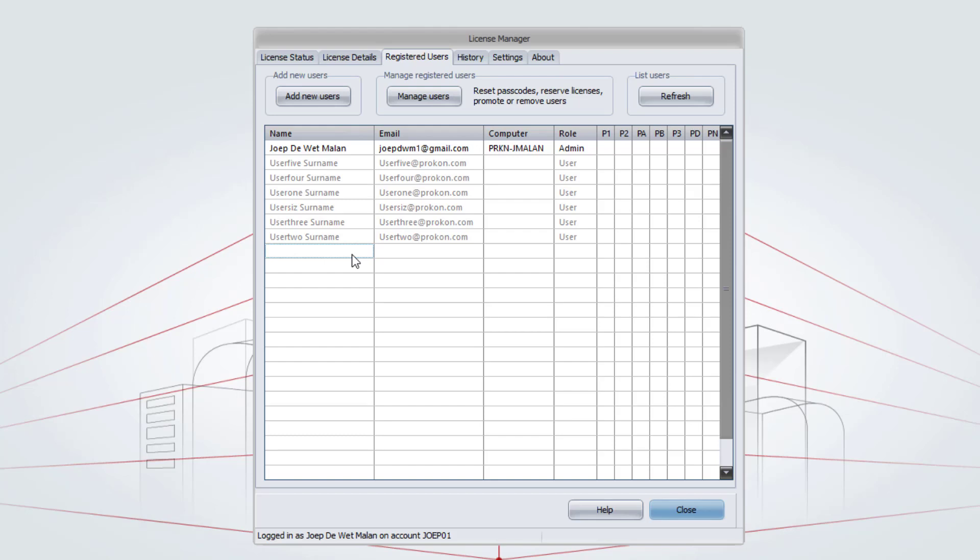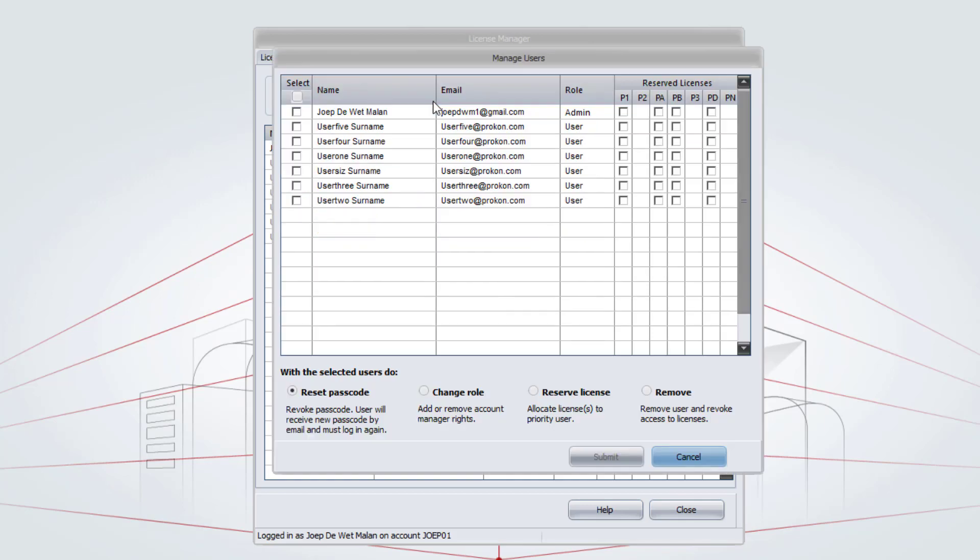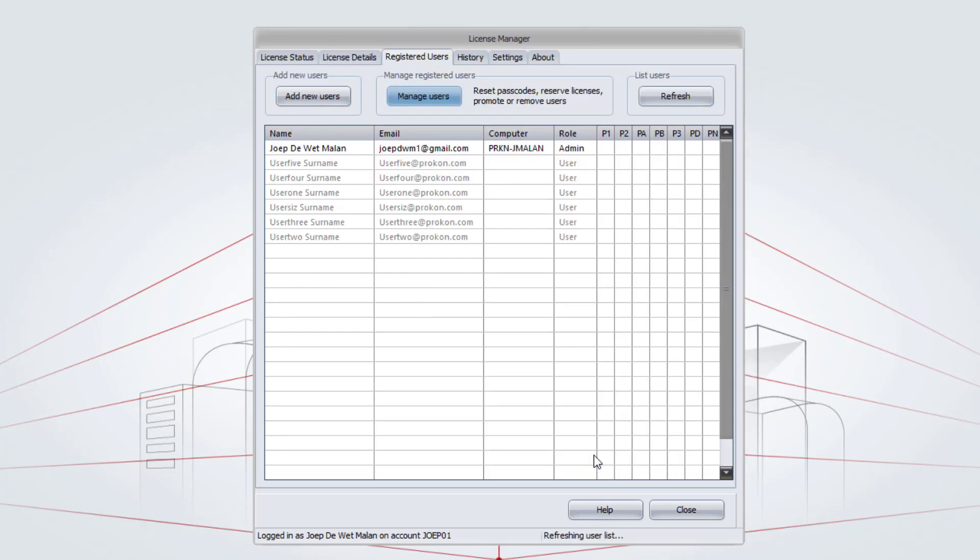Then, as the Account Administrator, you can go to Manage Users. In this window, you will be able to reset passcodes, change roles of users, reserve a license or remove a user. To reset the passcode of a user, select a tick box to the left-hand side of the user's name. Make sure that you have selected the reset passcode and click on Submit. This user will now receive a new passcode for him to be able to log in.